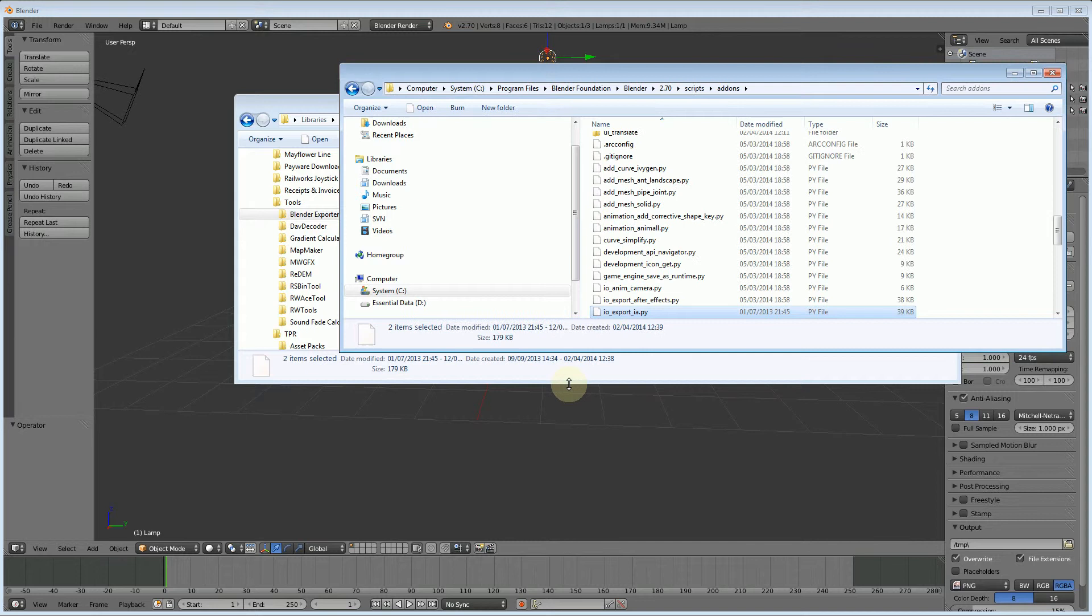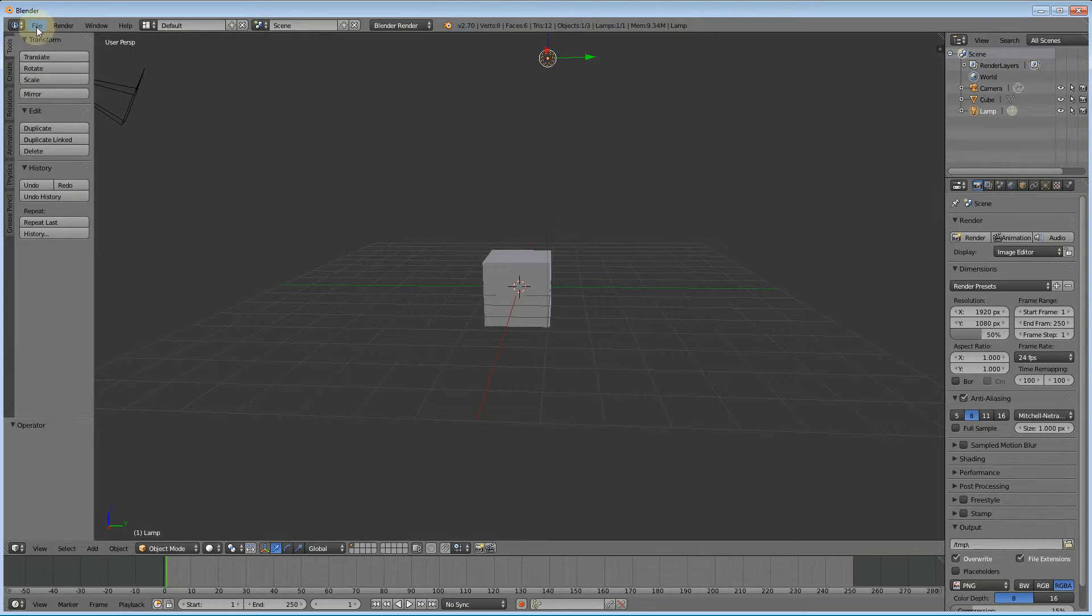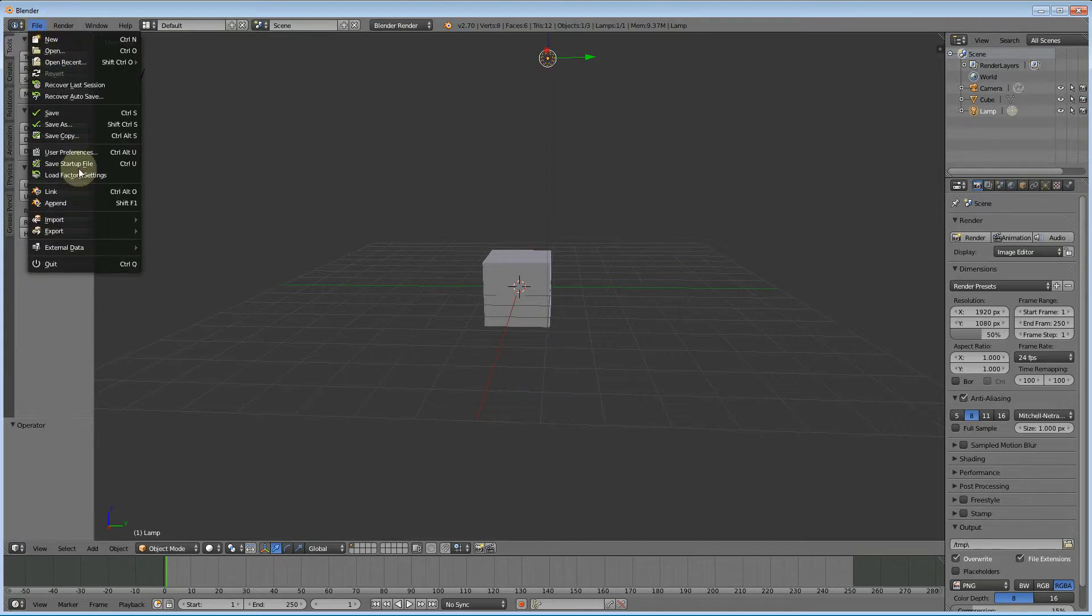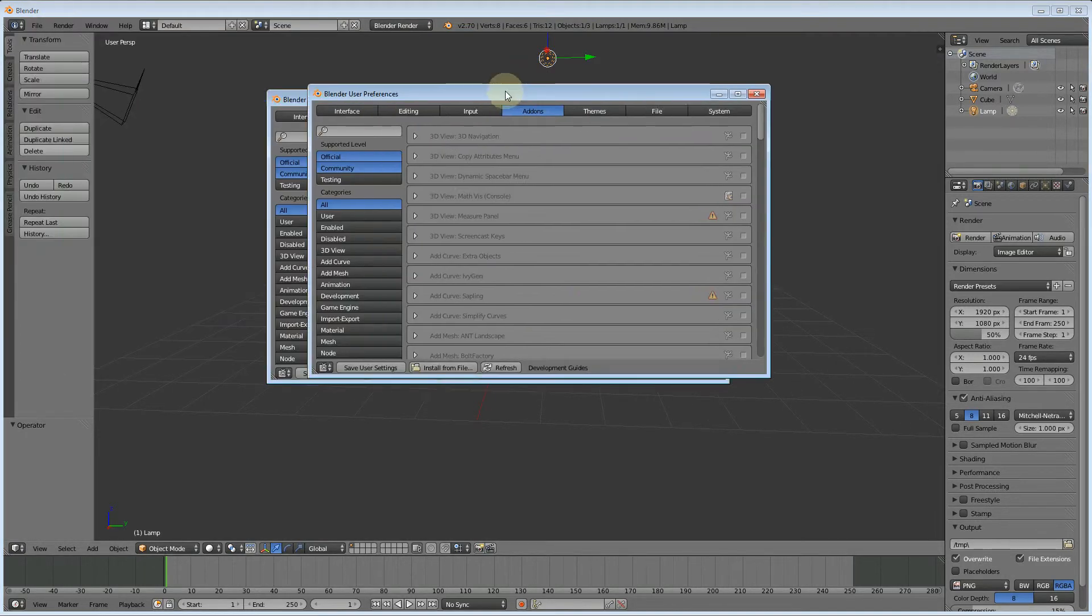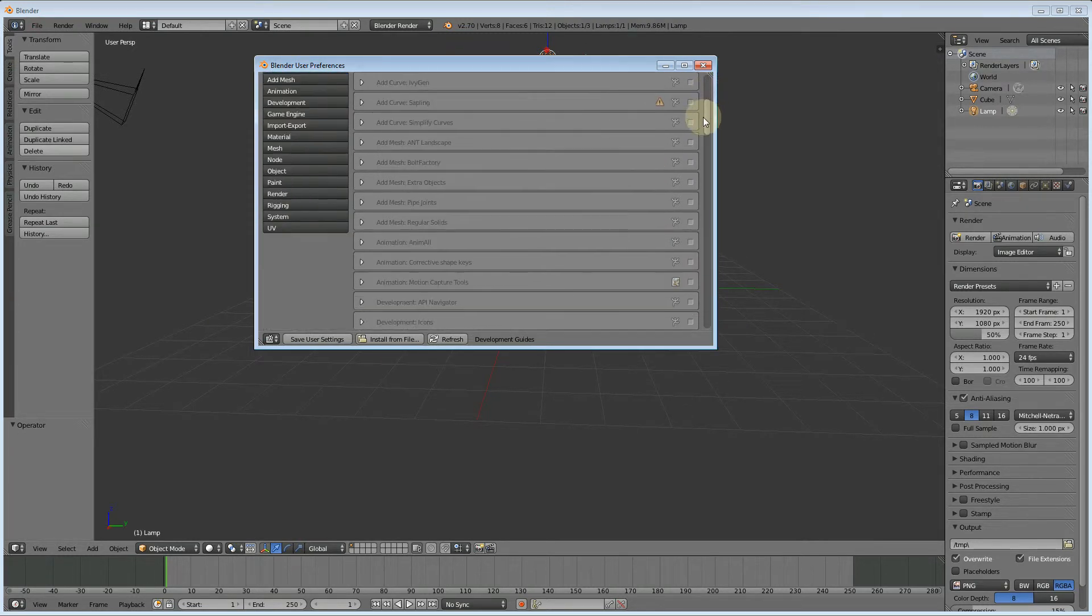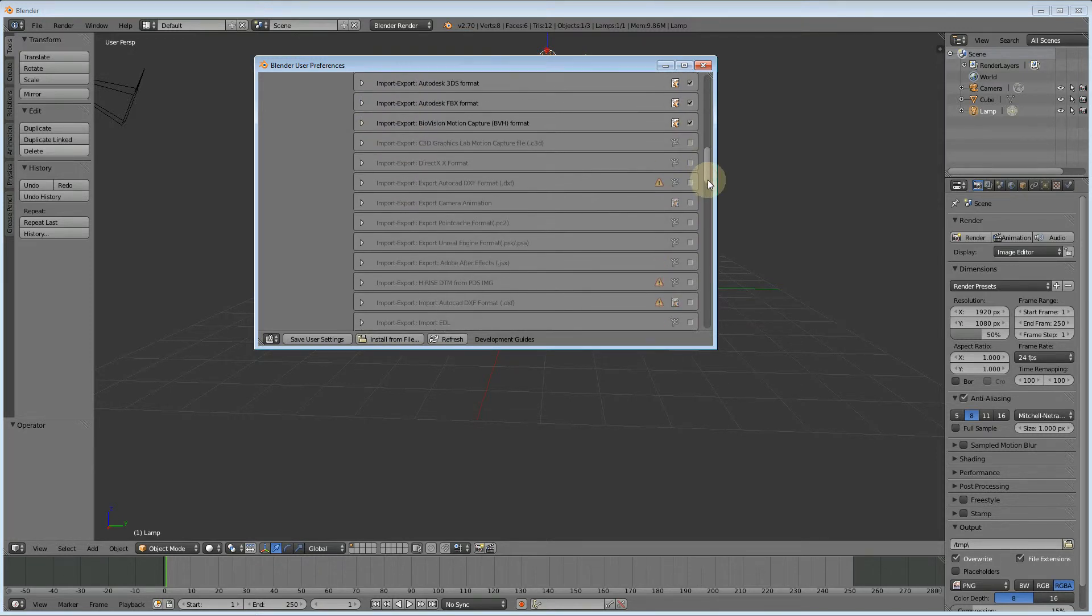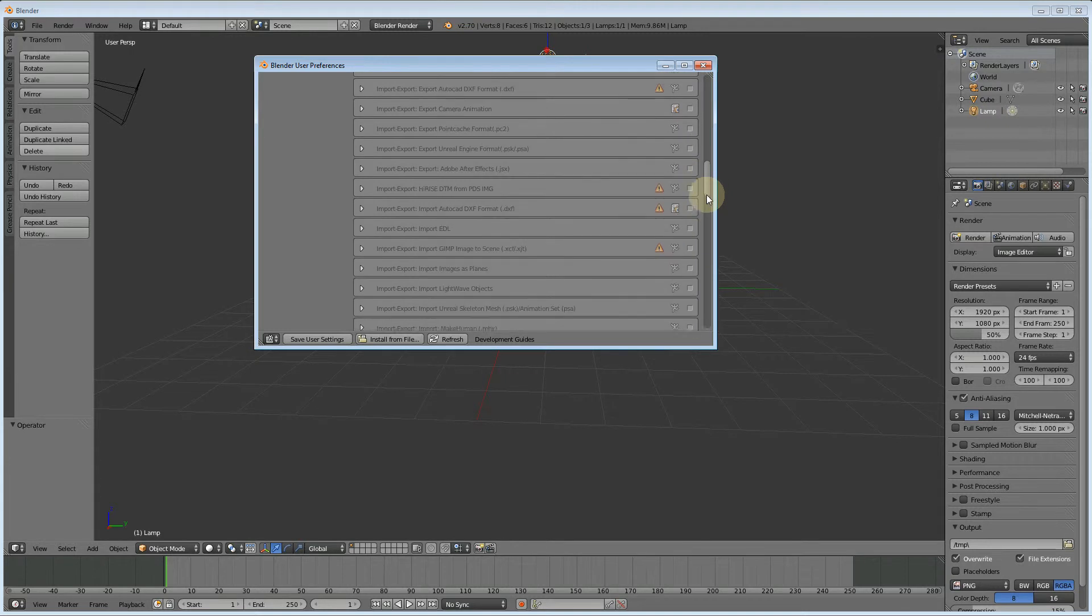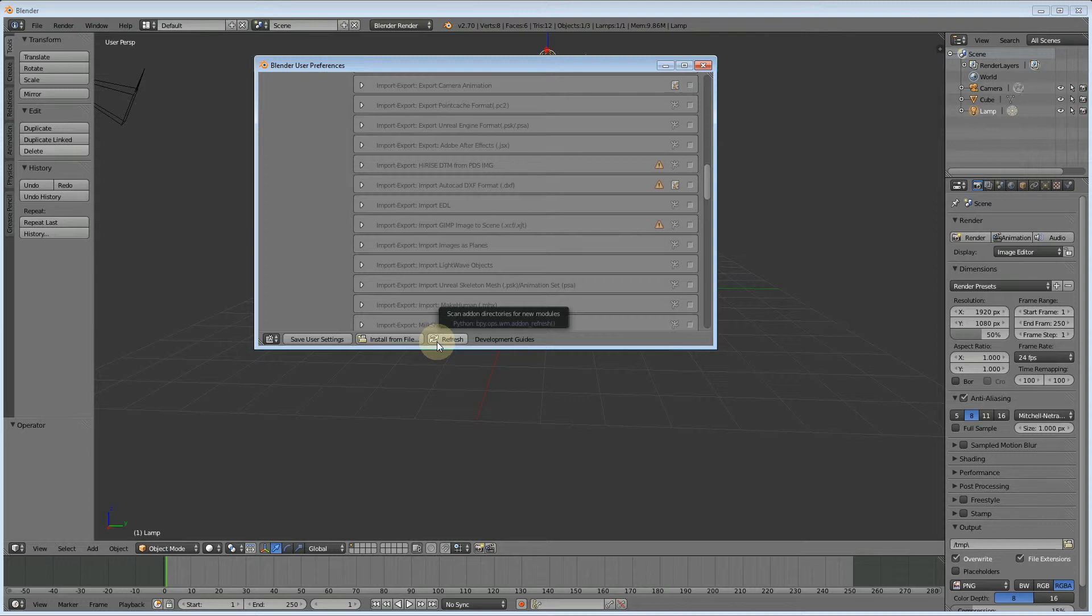Now we need to activate that add-on in Blender. Go to File, User Preferences, and here we've got the Add-ons tab at the top. If you scroll down here, you'll find sections starting with Import-Export. At the moment, the add-ons aren't there because you either need to click refresh or close and reopen Blender.